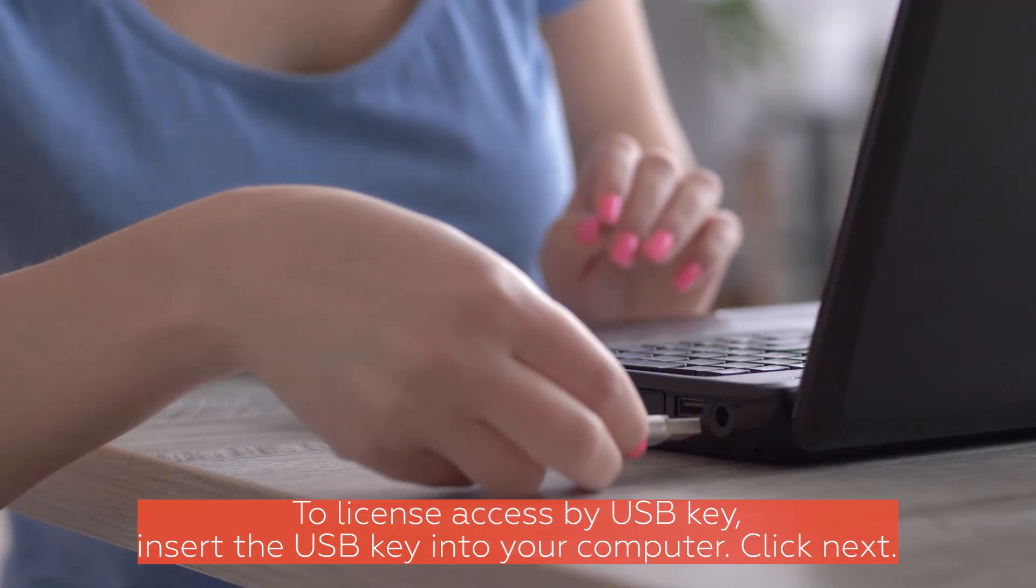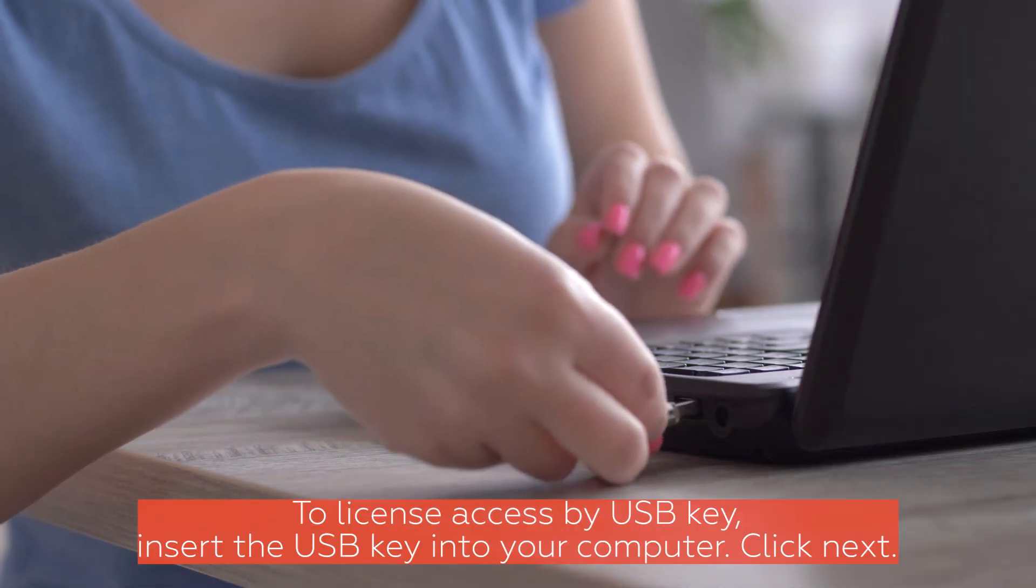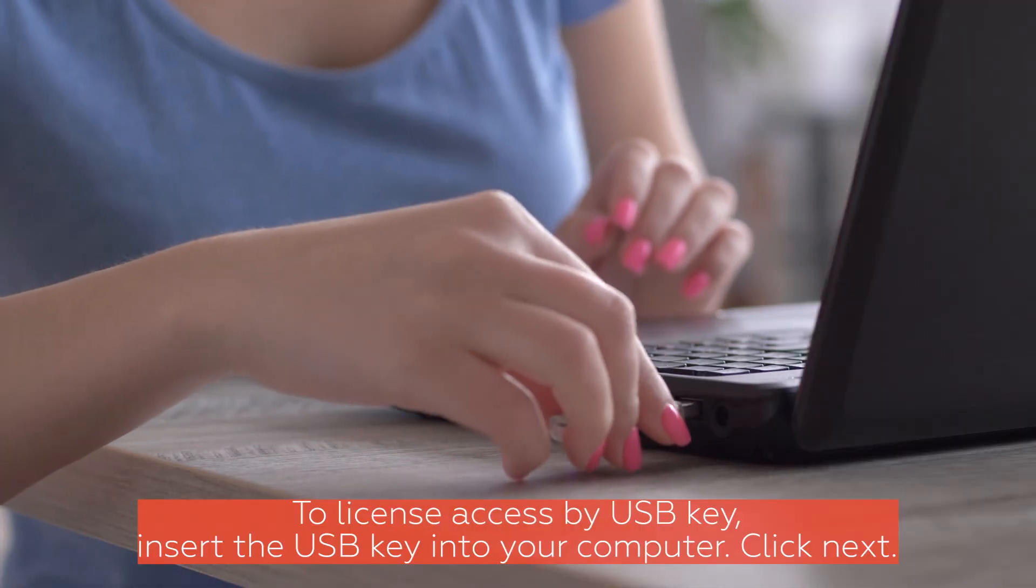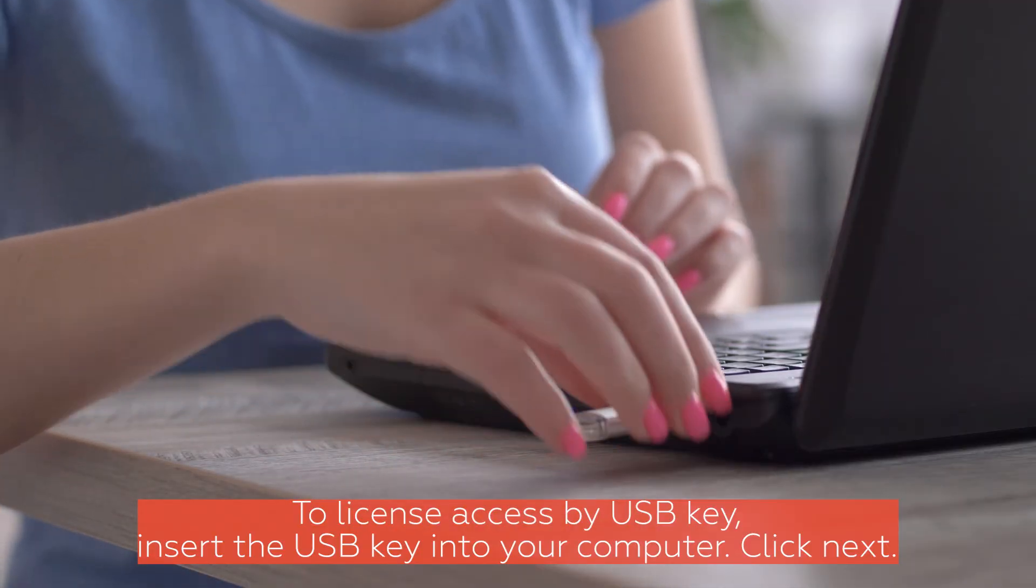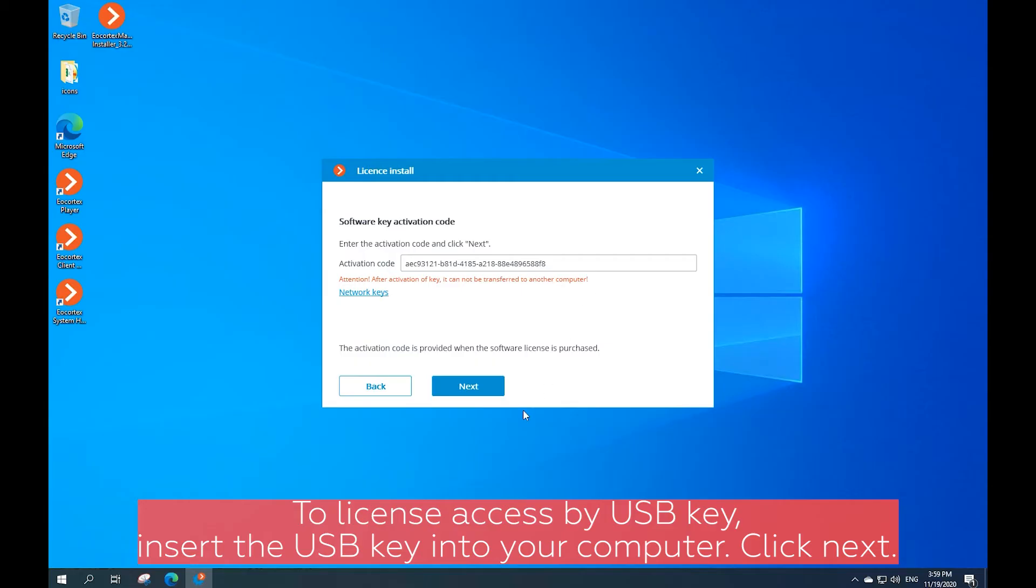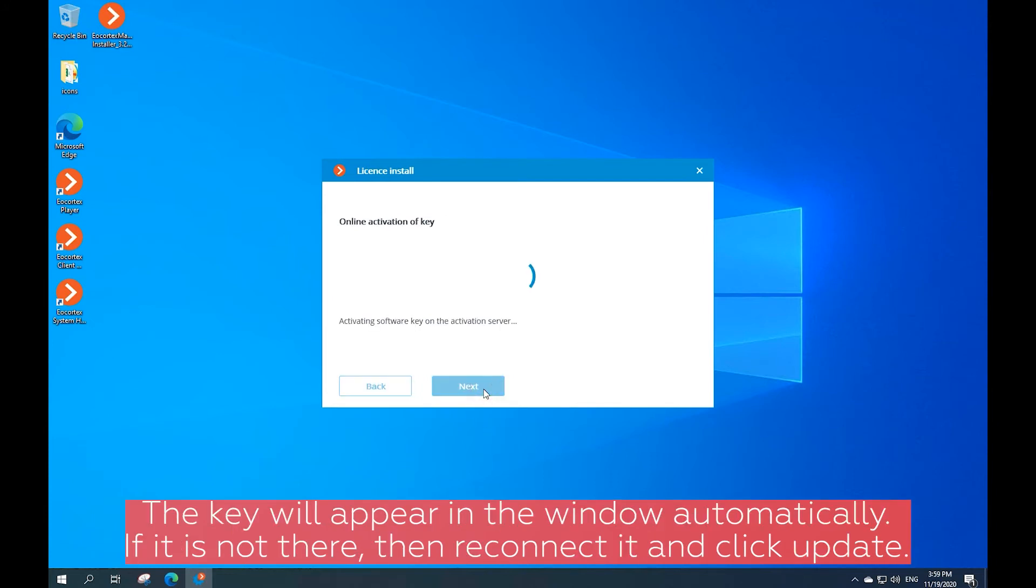To license access by USB key, insert the USB key into your computer. Click Next. The key will appear in the window automatically. If it is not here, reconnect it and click Update.